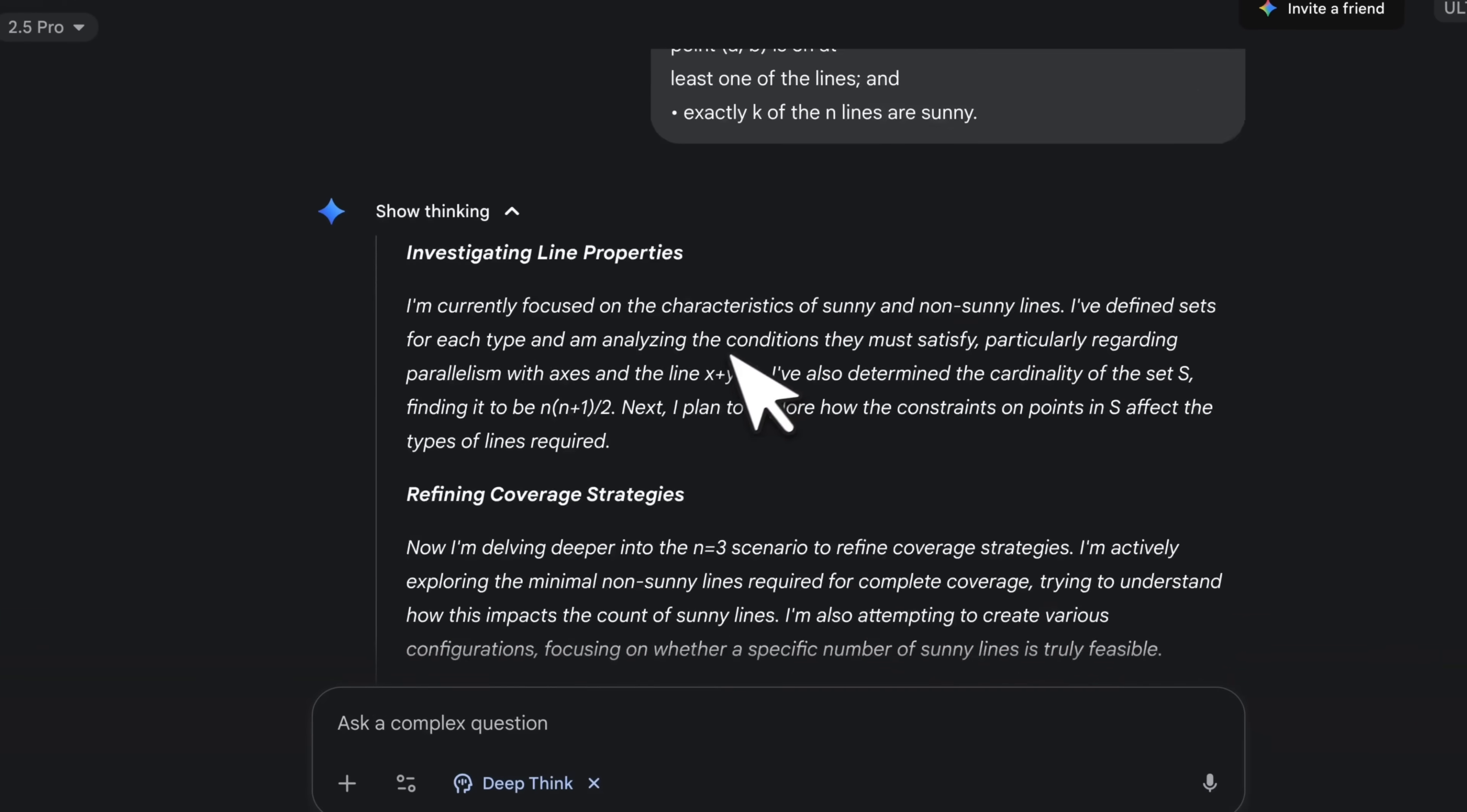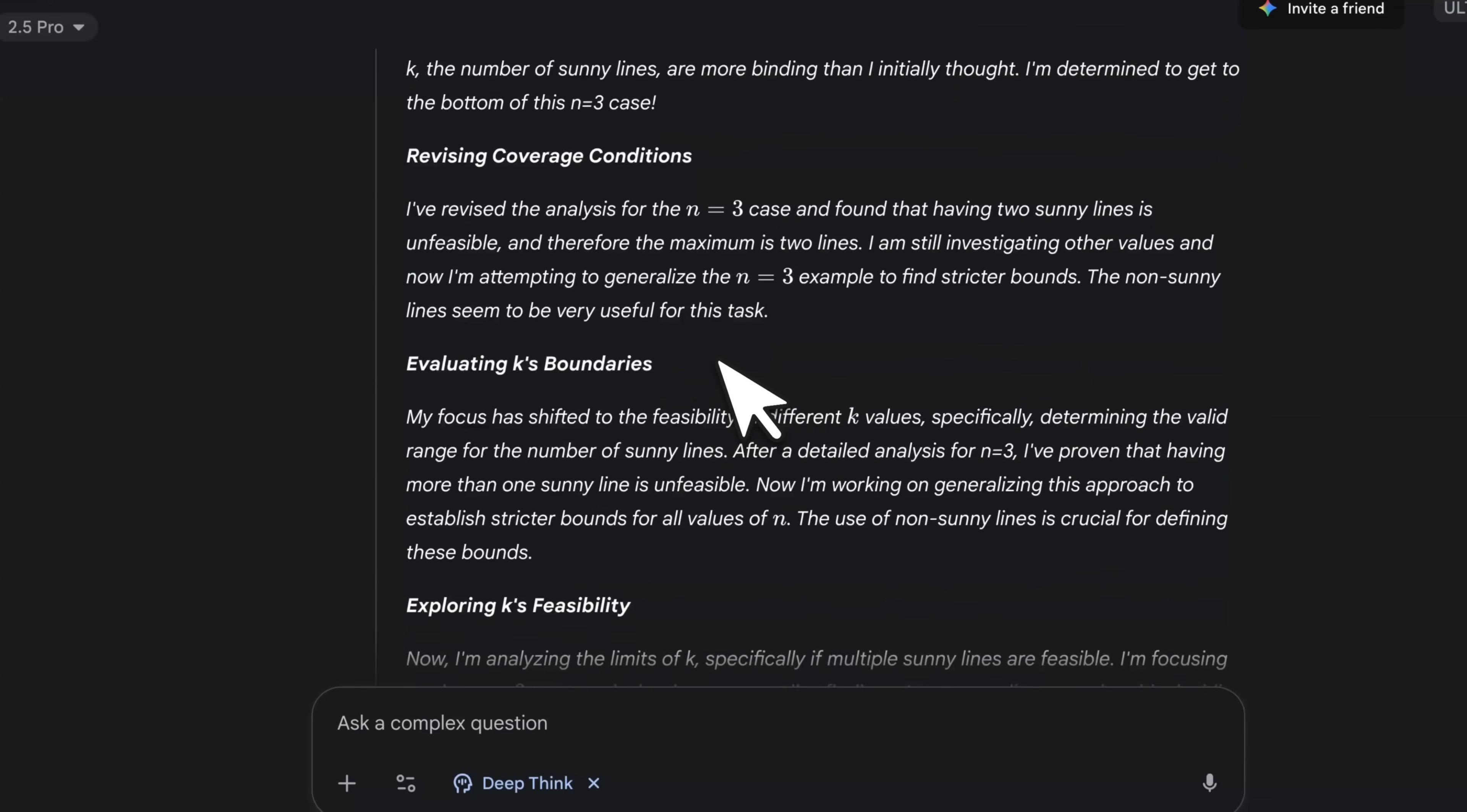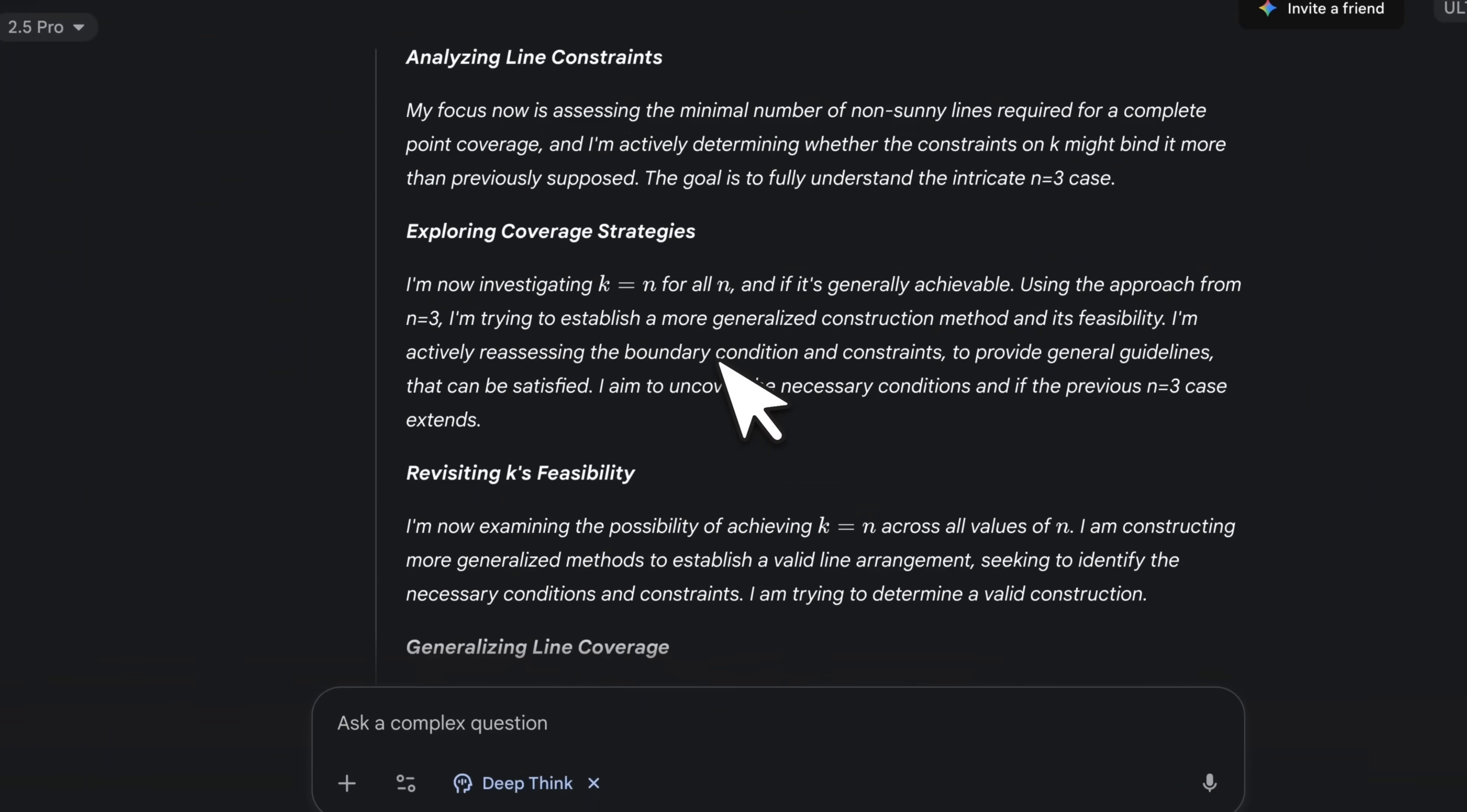Now, it shows you a summary of its chain of thought, which is pretty cool. You can learn a lot from this.